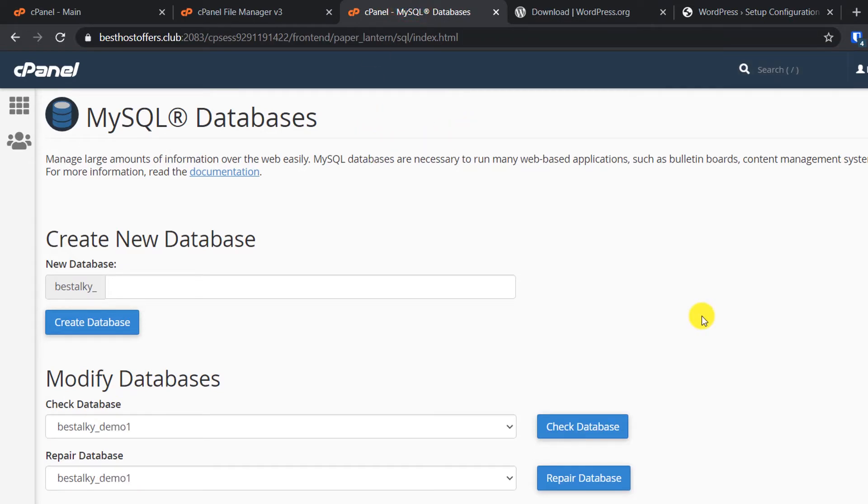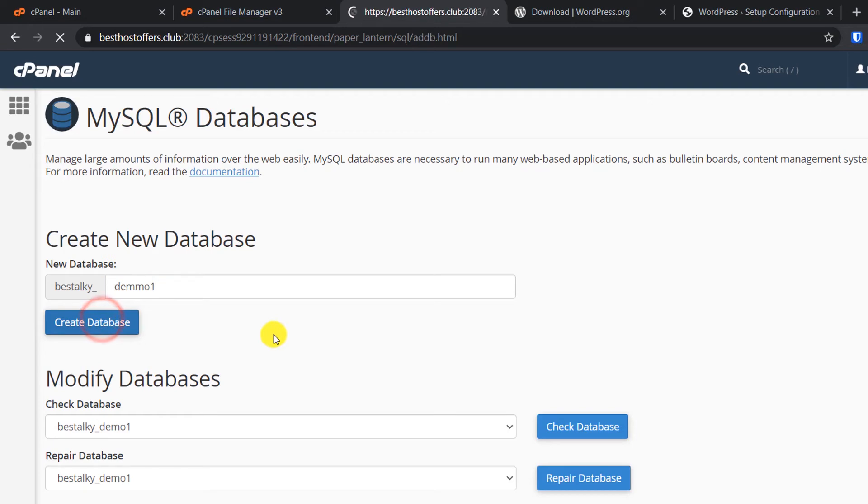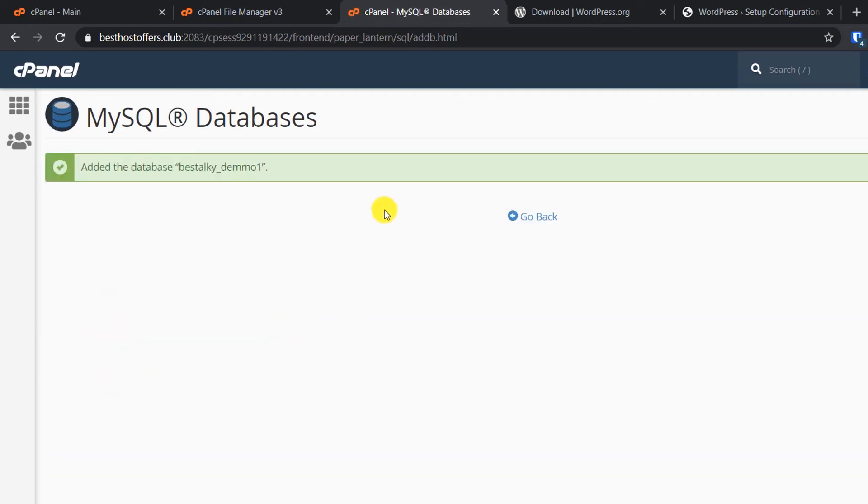Now we will create a username and database. First, type a random name here - demo1. Make this name random so that will make your website more secure. Click on Create Database. Now copy this and paste it here as the database name.